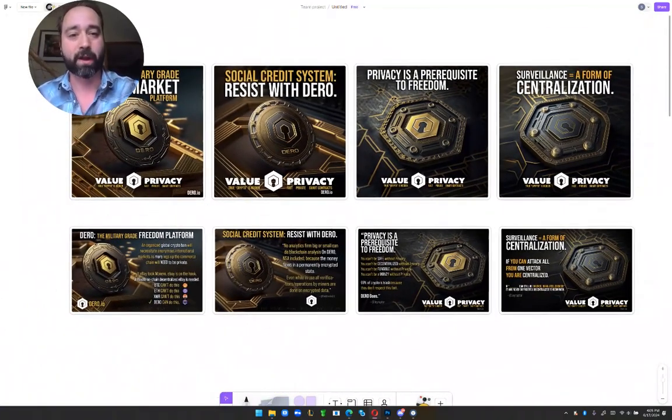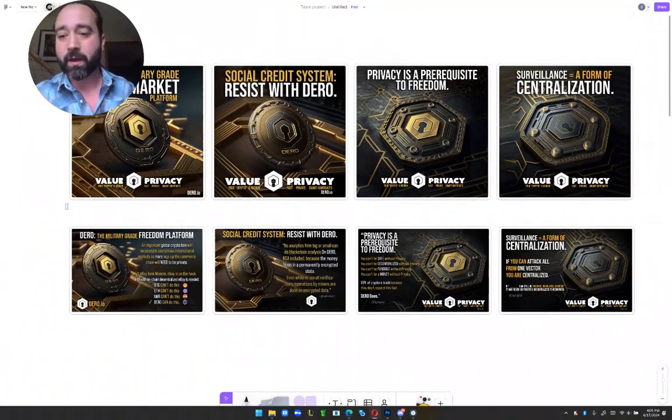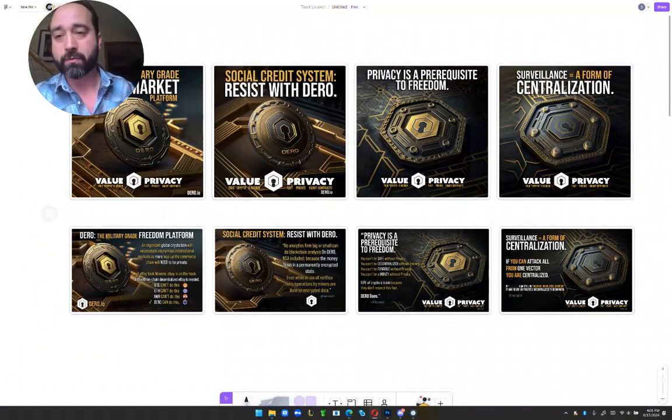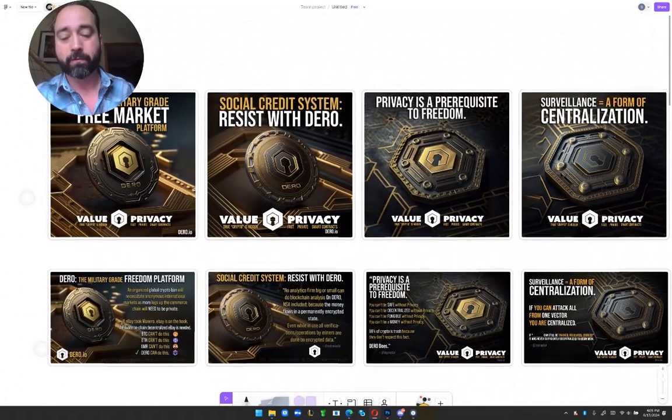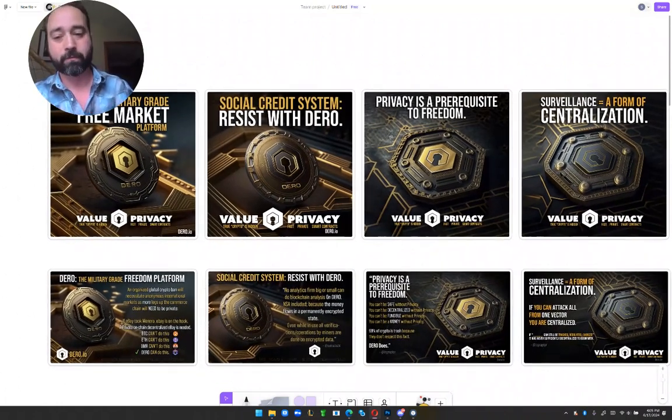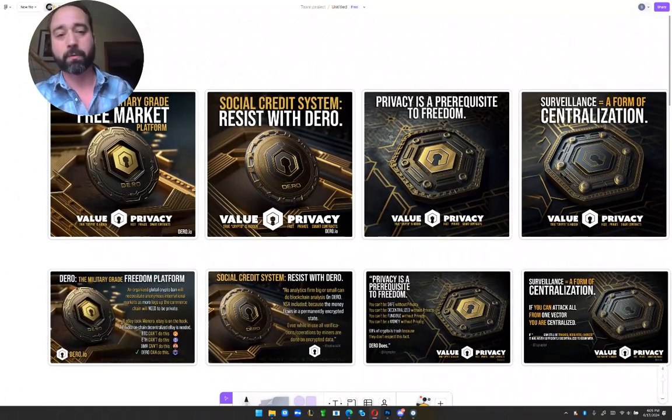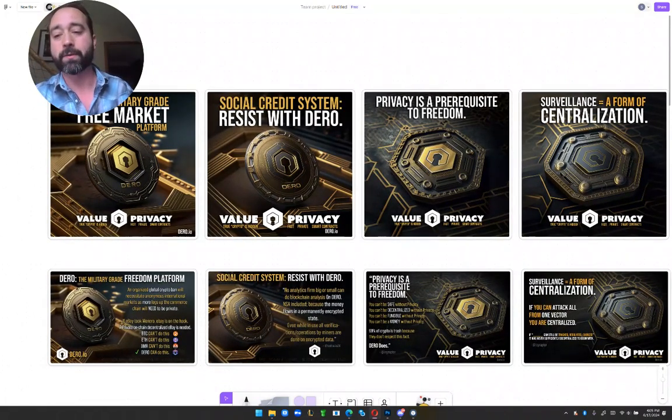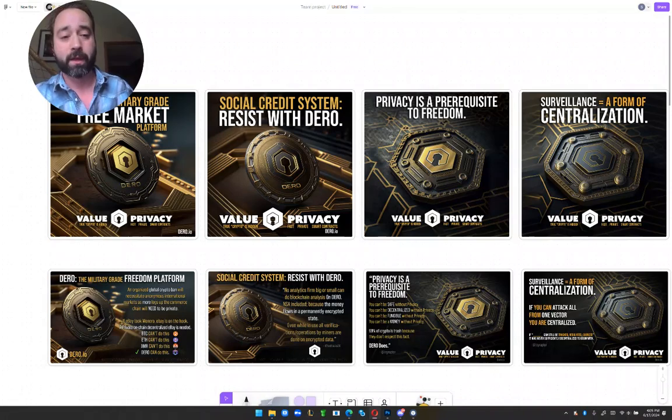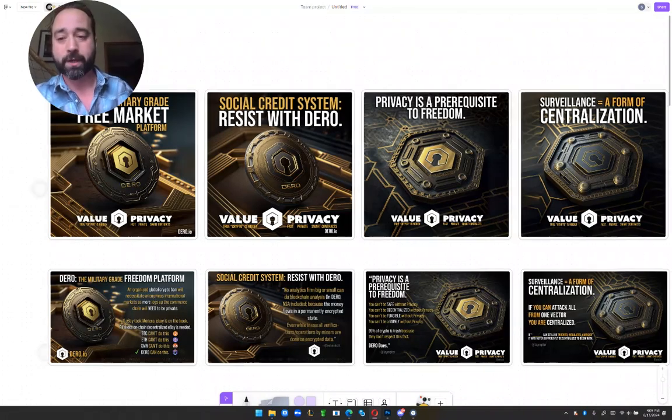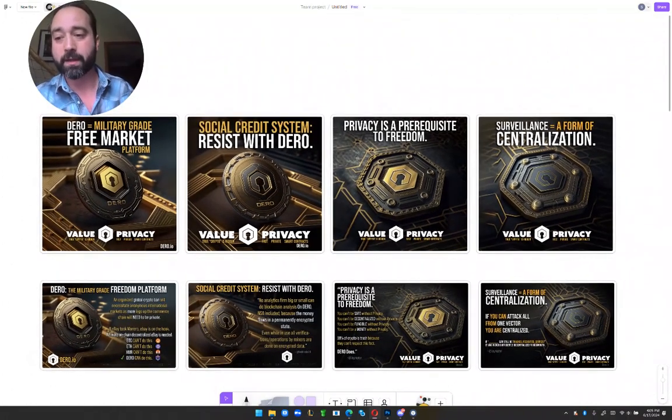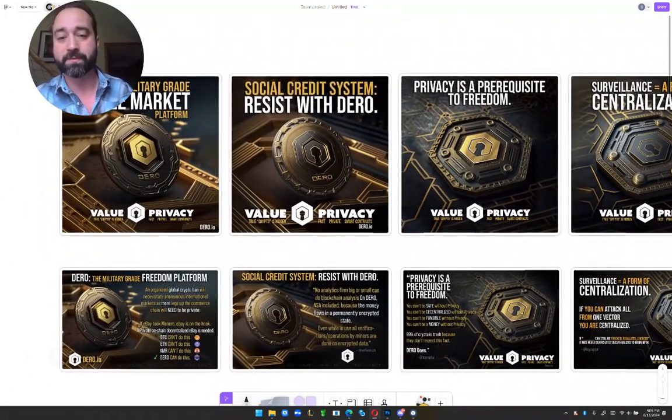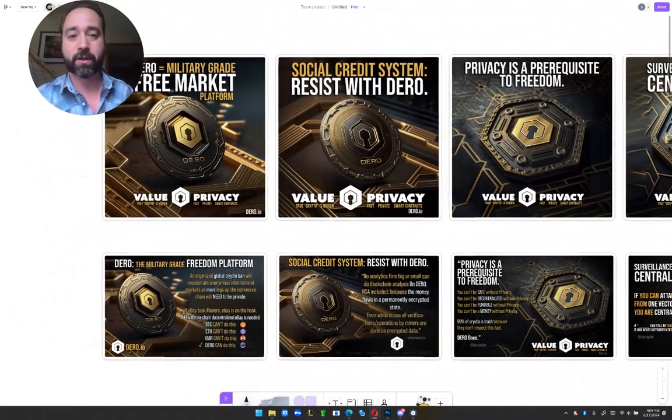So those are some things that I did there, as well as some more infographics trying to break down for Daro why privacy matters and why you need to have it as part of your security model, because data is a type of centralization.